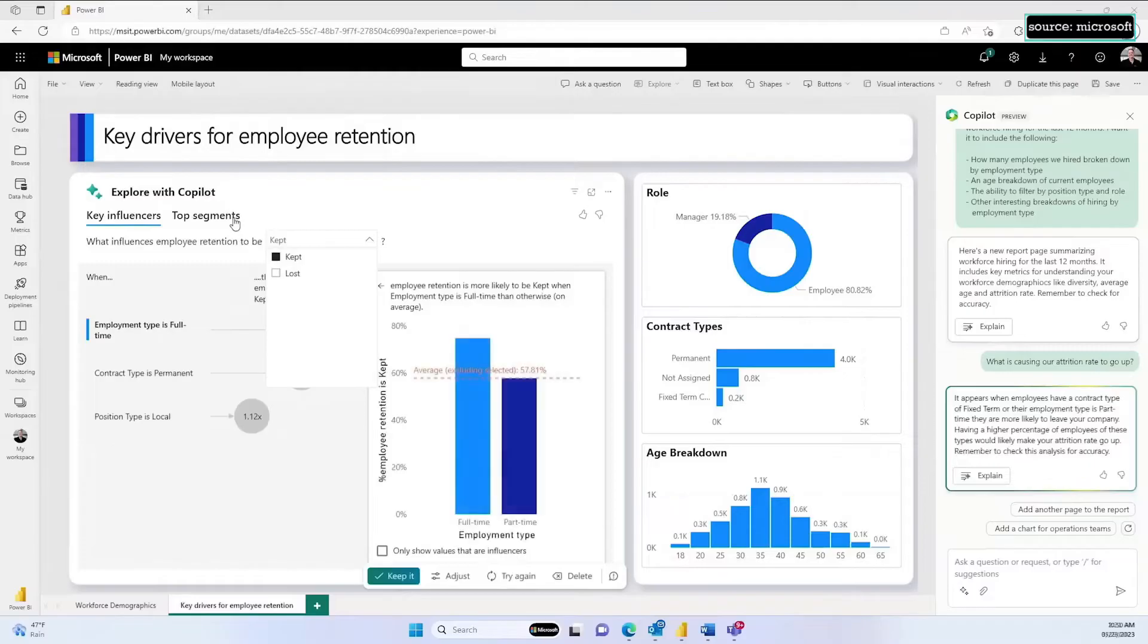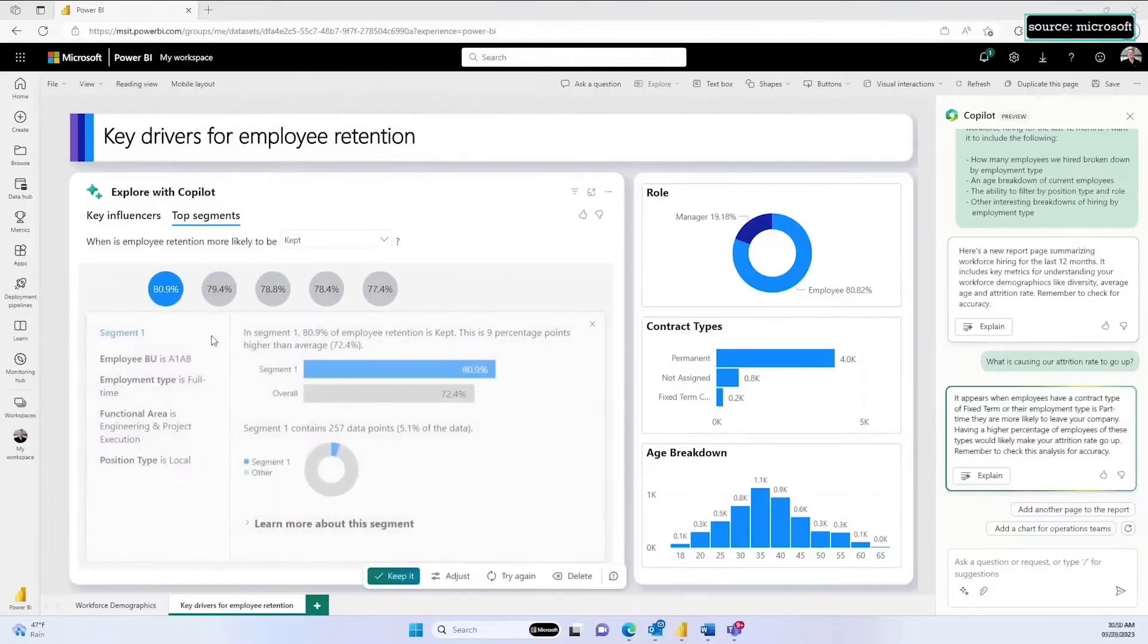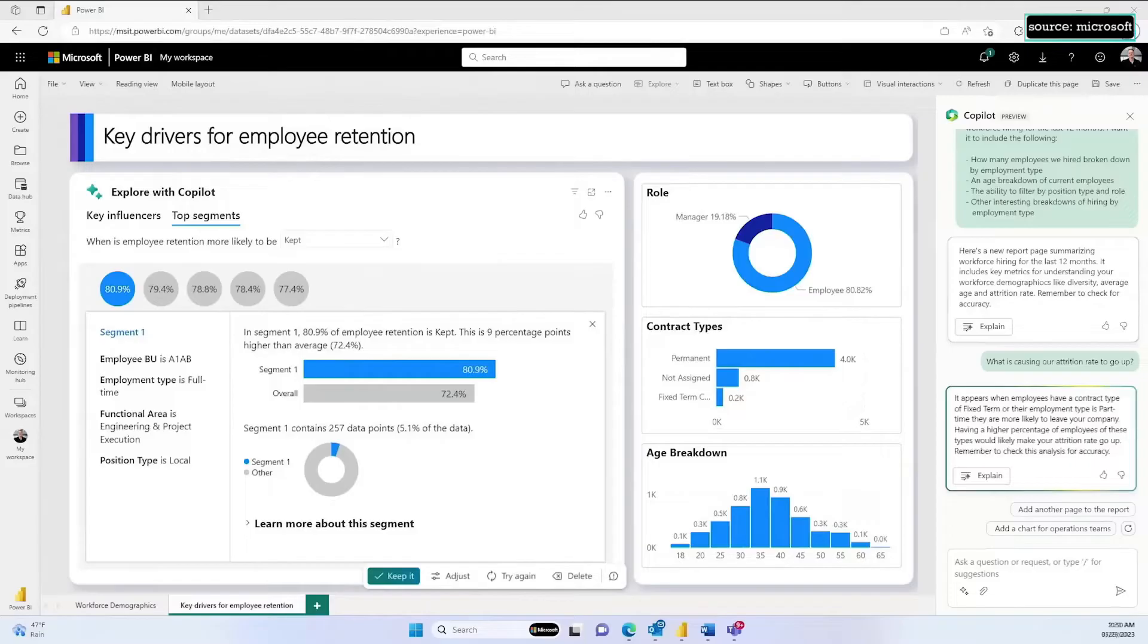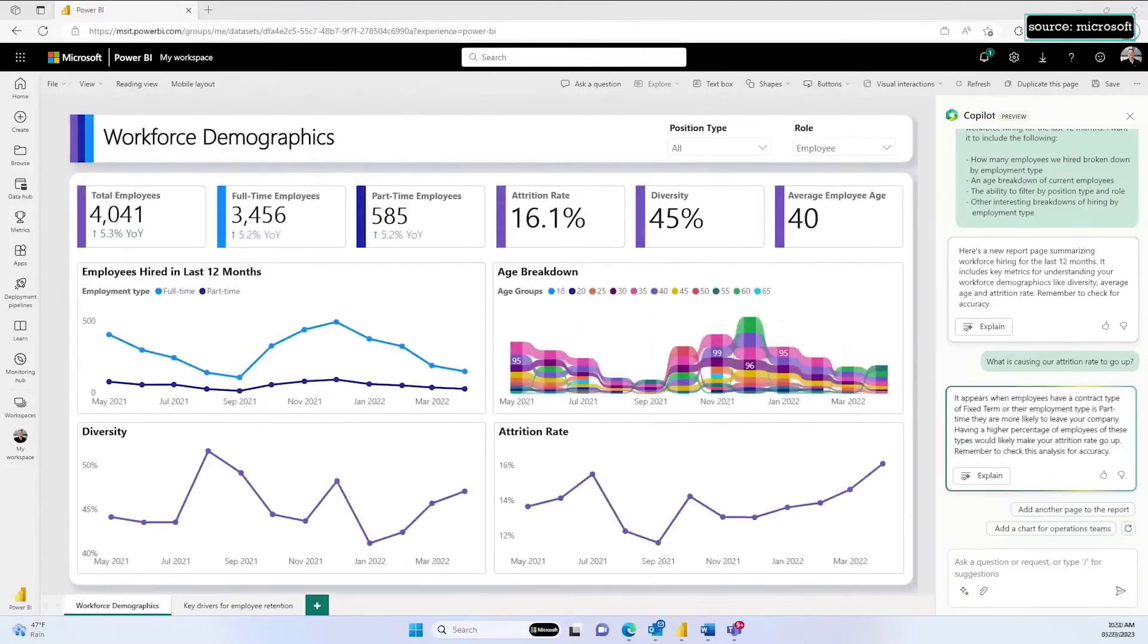In addition to giving me a summary of an insight about different employee types having different attrition rates, I can easily explore Power BI's key influencer visual to see what's driving the biggest impact in our attrition rate. I can even automatically see the most significant segments in my data just by clicking.